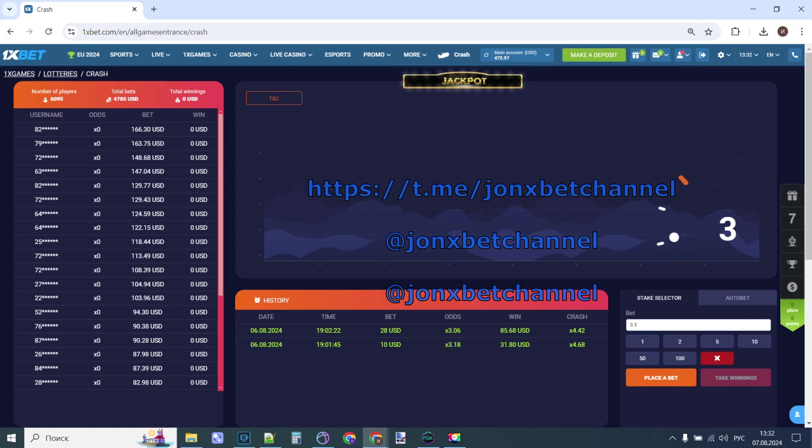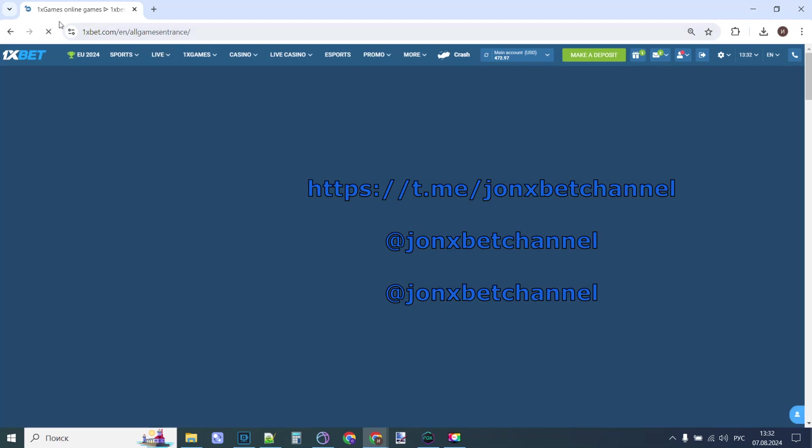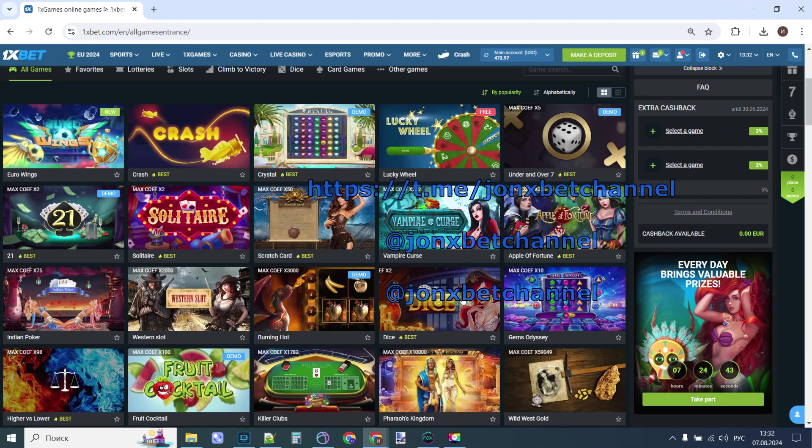Hello friends, this is JonXBet and now we start play on Crush Game. You see, this is Crush Game, this is OneXBet. URL don't change, you see actual site.